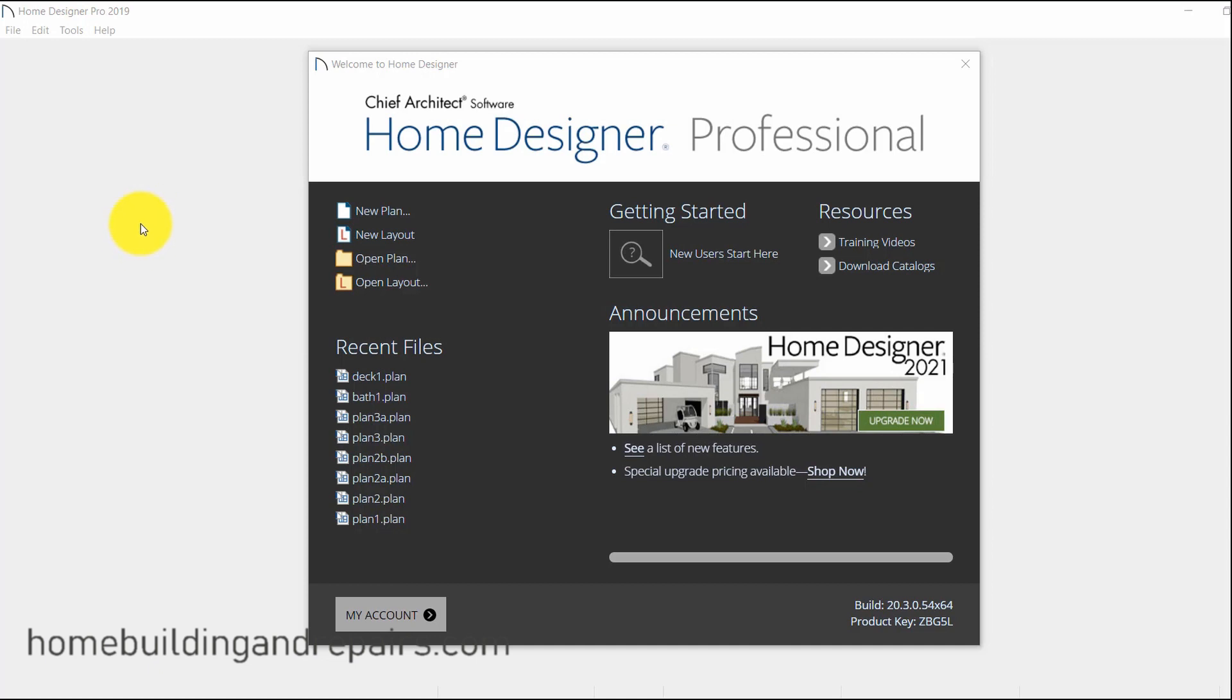In this video, I'm going to provide you with some basic information about the Home Designer software.